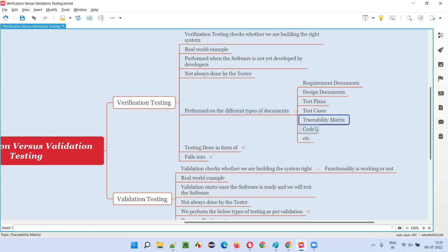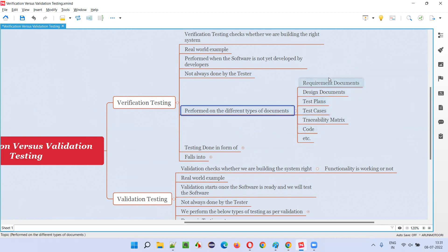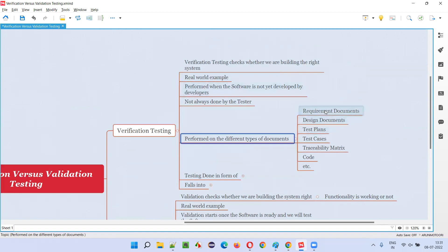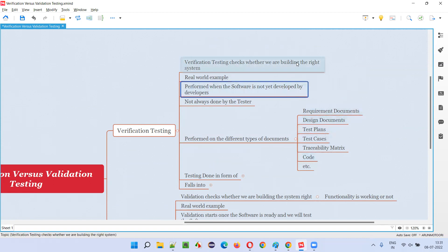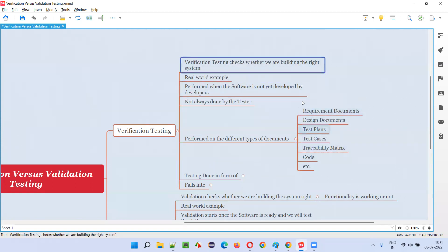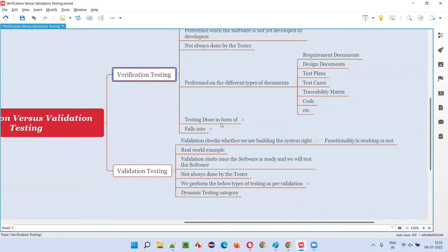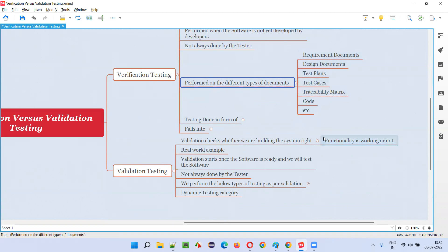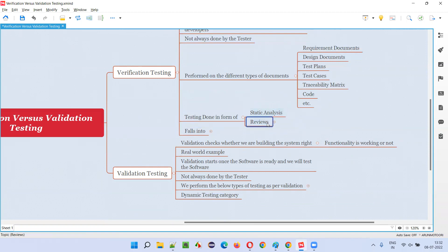Code reviews will be done to see whether proper code, in the proper way of writing, is being done. If these are verified properly, automatically developers are going to build the software using this only — and ultimately, if these are correct, the software which is going to be built will also be correct, and we'll be delivering the right software. These documents will be checked or examined using static analysis and reviews — two types: static analysis and reviews.